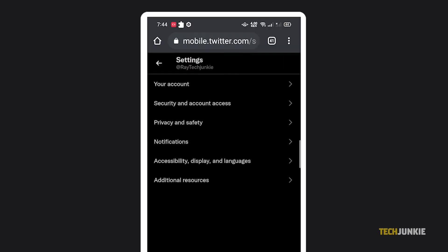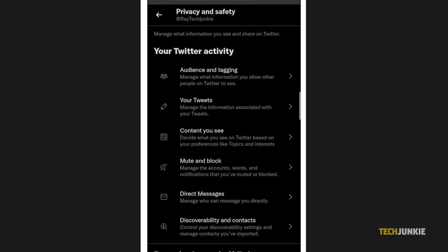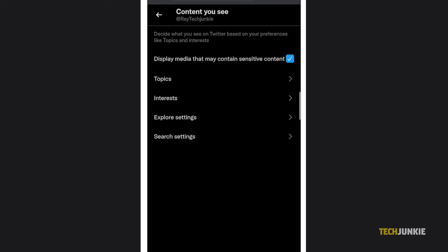From there, click Privacy and Safety, then choose Content You See. And you may now toggle or untoggle the Display media that may contain sensitive content option. Now you're all set!